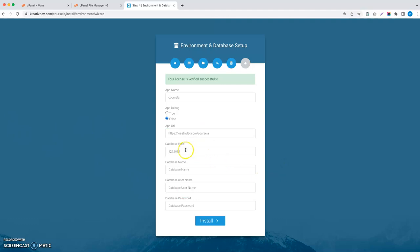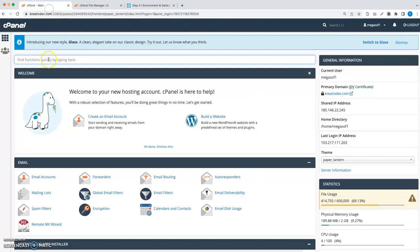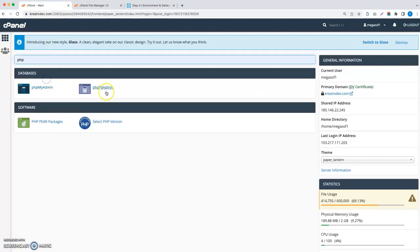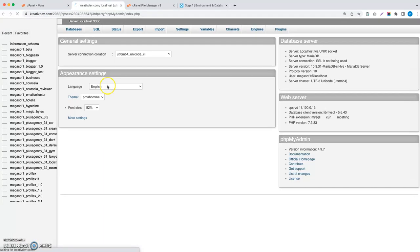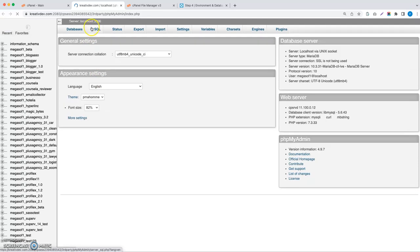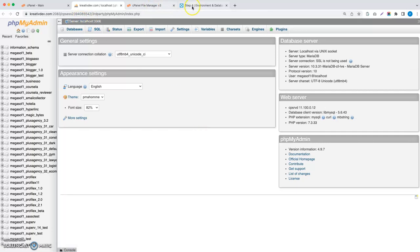Now you have to give your database host. It can be different in your case. You can find this database host. Let me show where you can find this. This is where the host will be. In my case, the localhost is the database host, so I can take localhost.